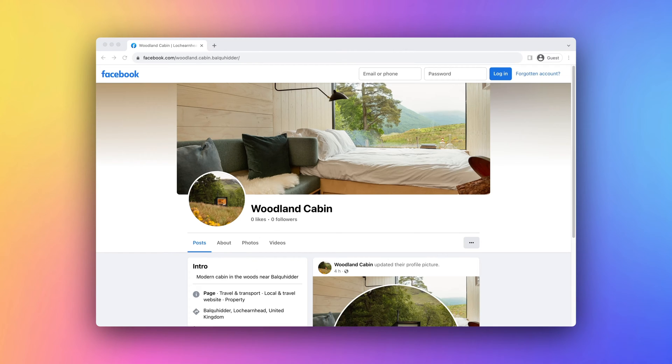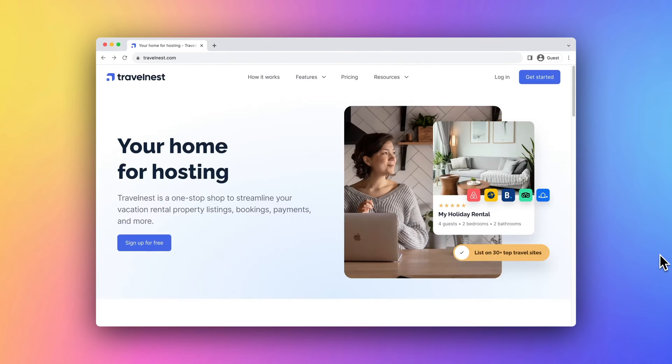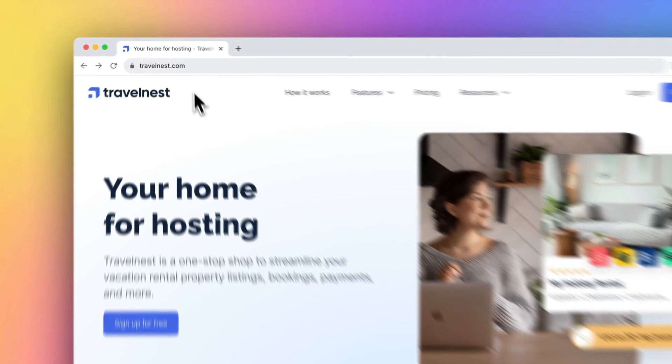Creating a Facebook account and page for your vacation rental property is a straightforward process. Here's a step-by-step guide to help you get started. To start, let's create a Facebook account.